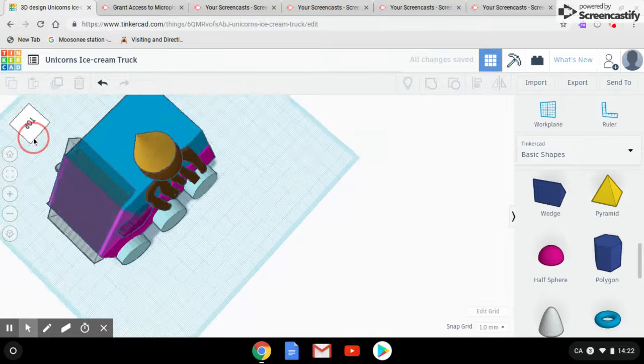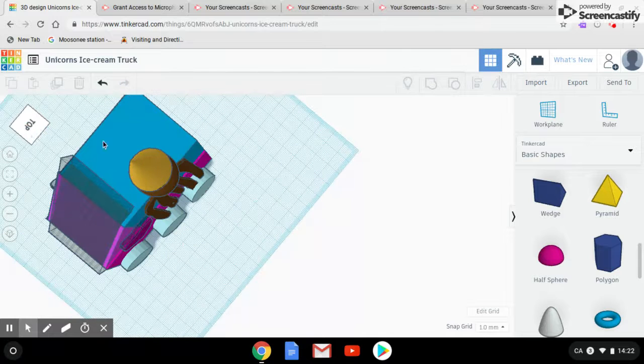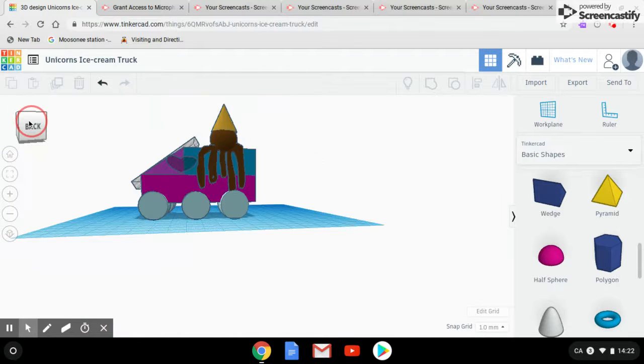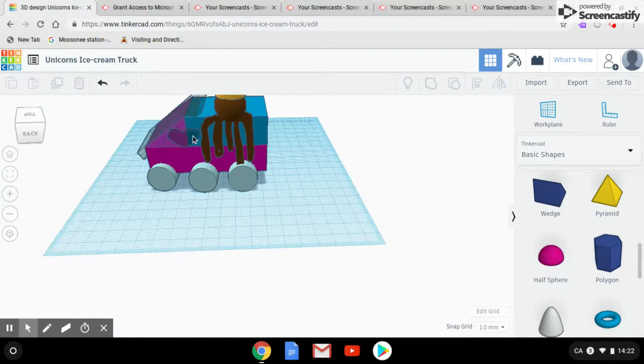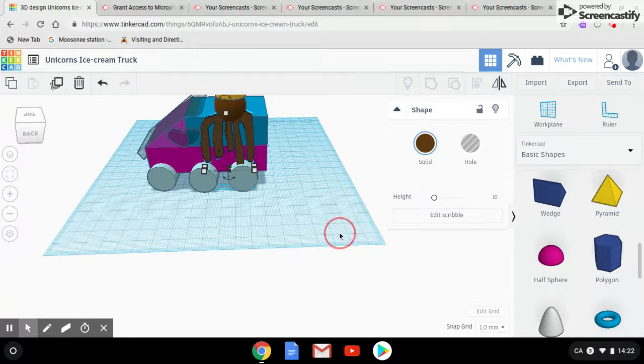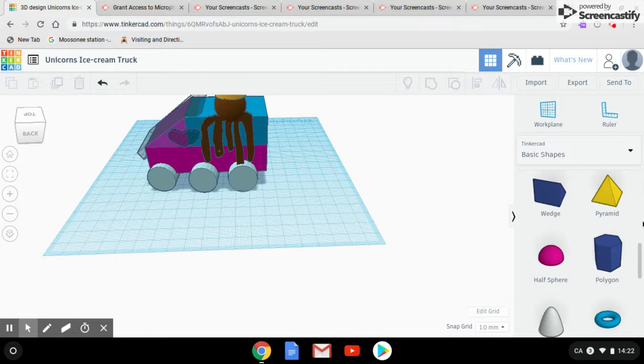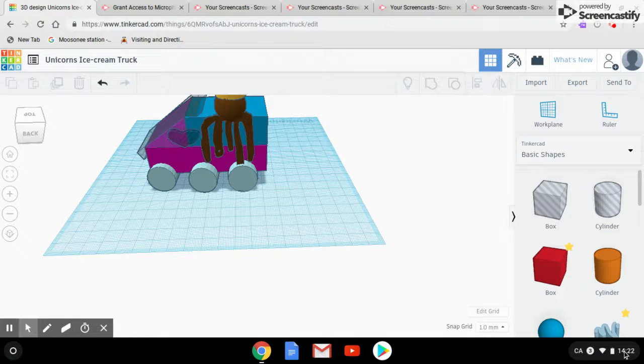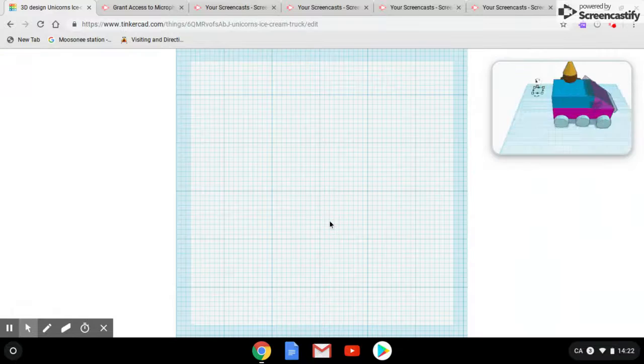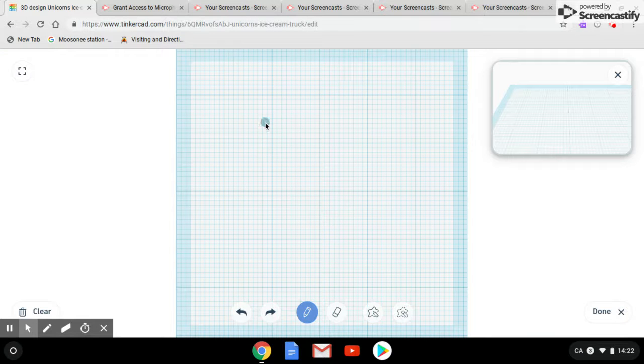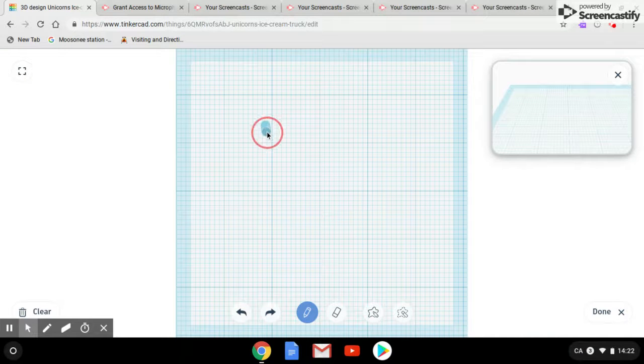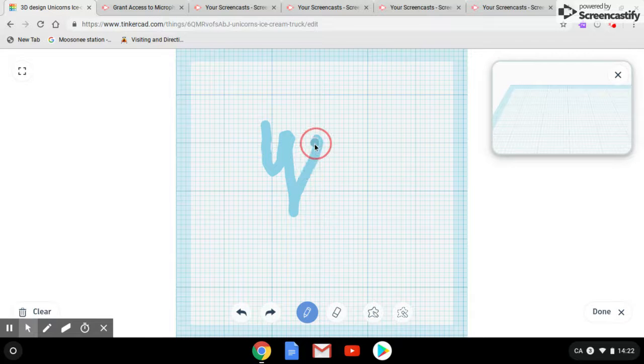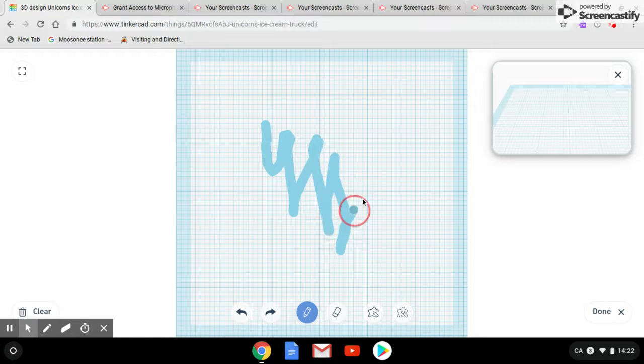We're going to show you how we made that dripping ice cream right over here on the top. We used scribble which is another thing, it's a really good tool. So we used it to make the dripping ice cream and it's a really good tool if you want to use it.